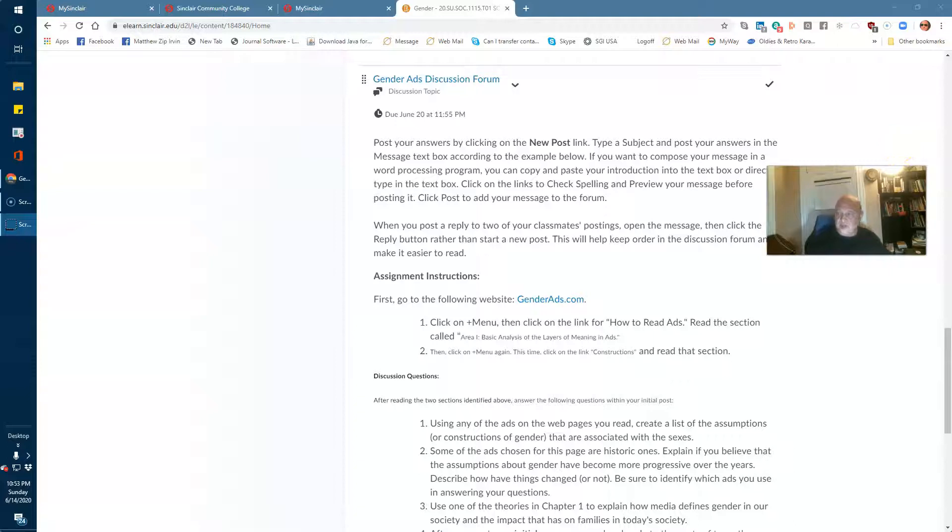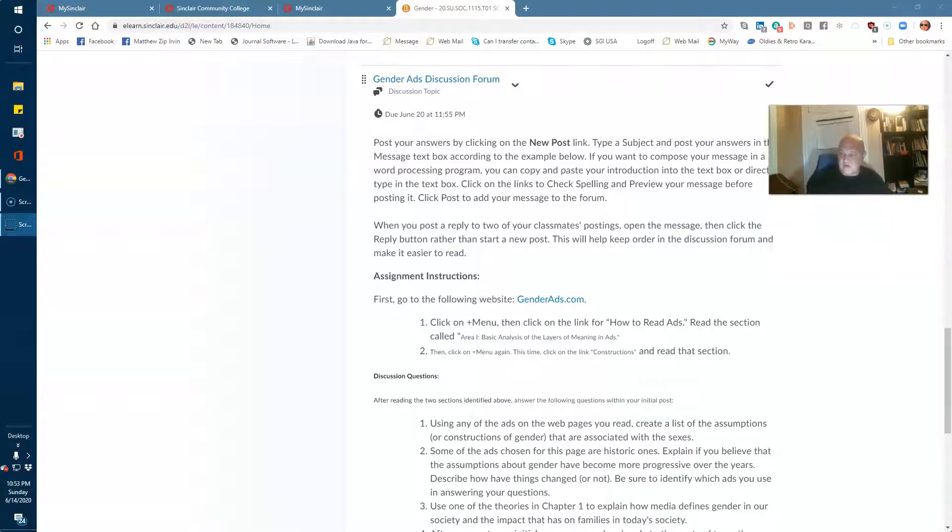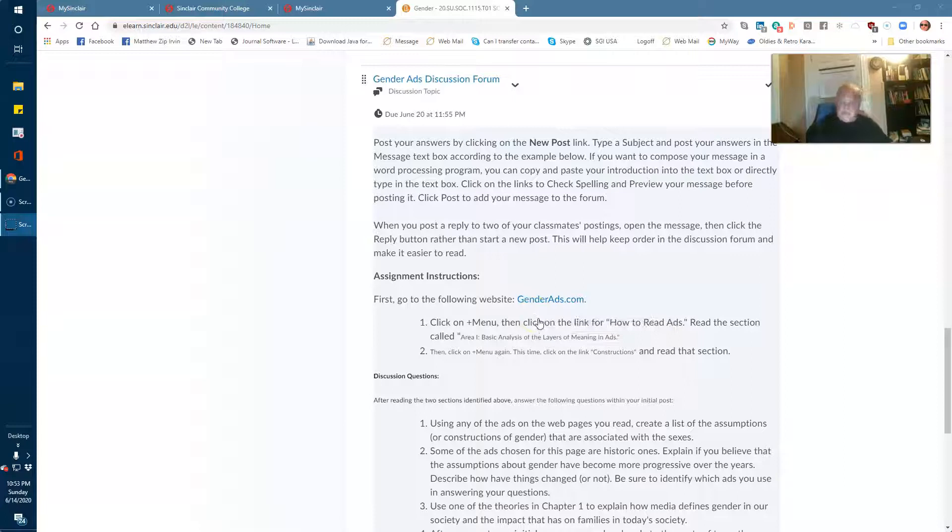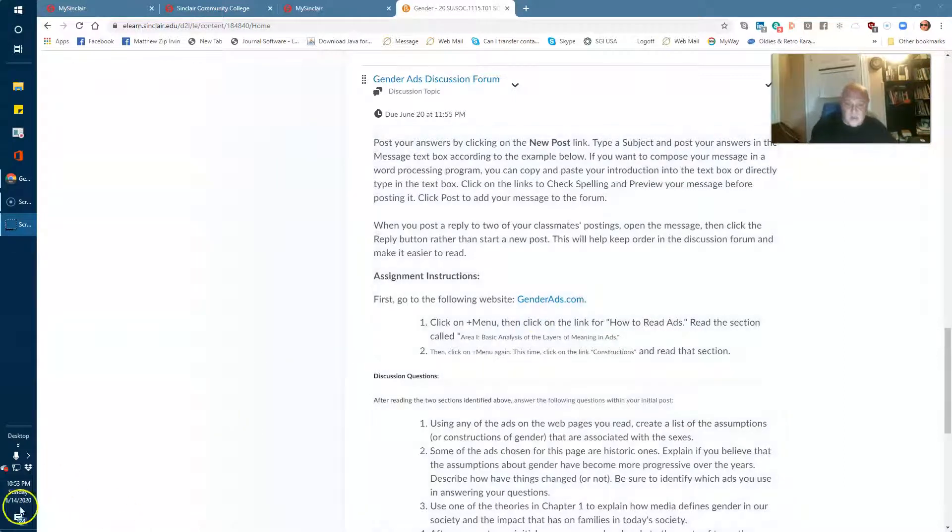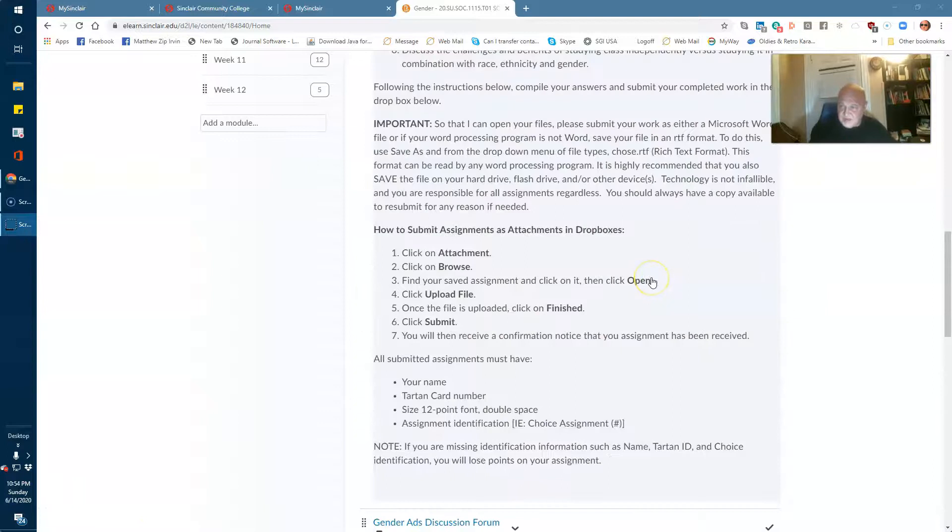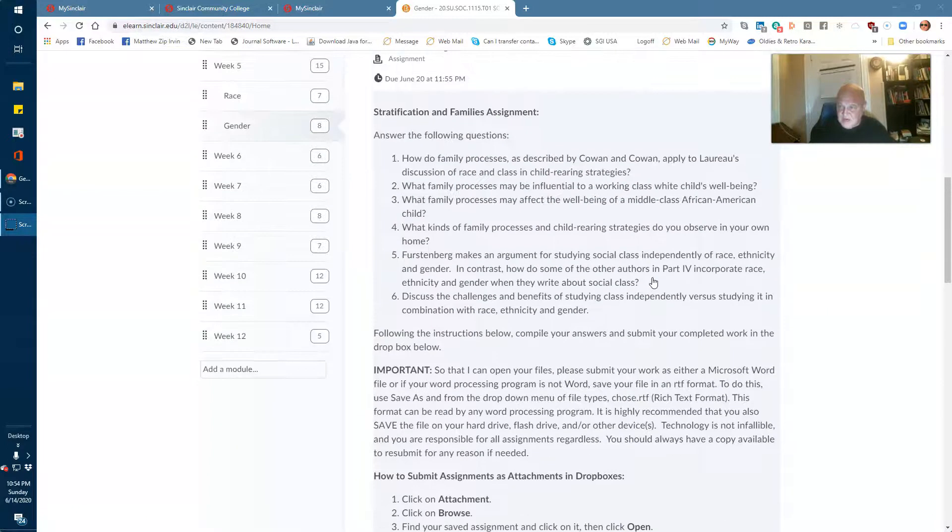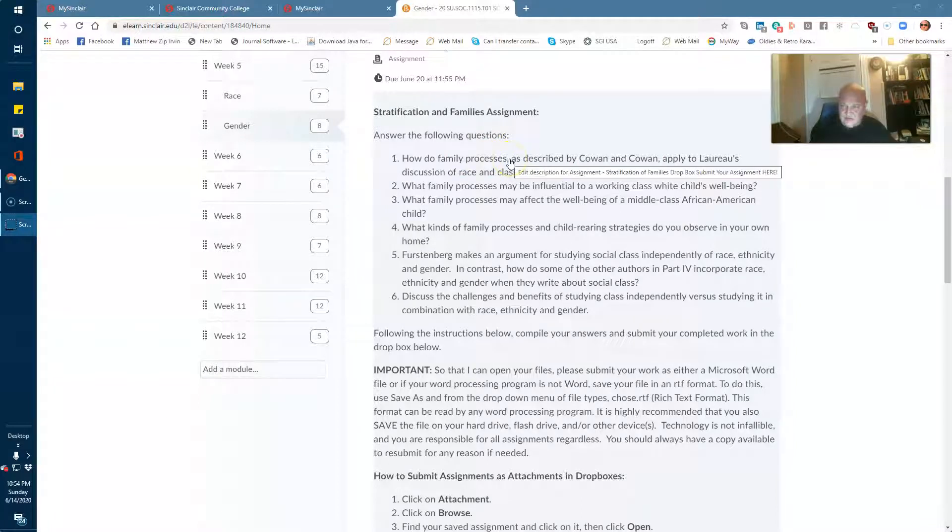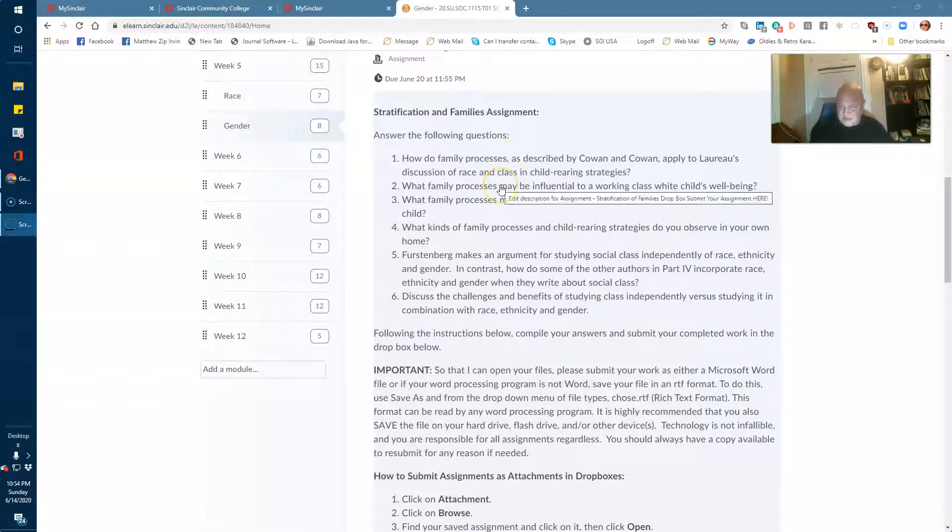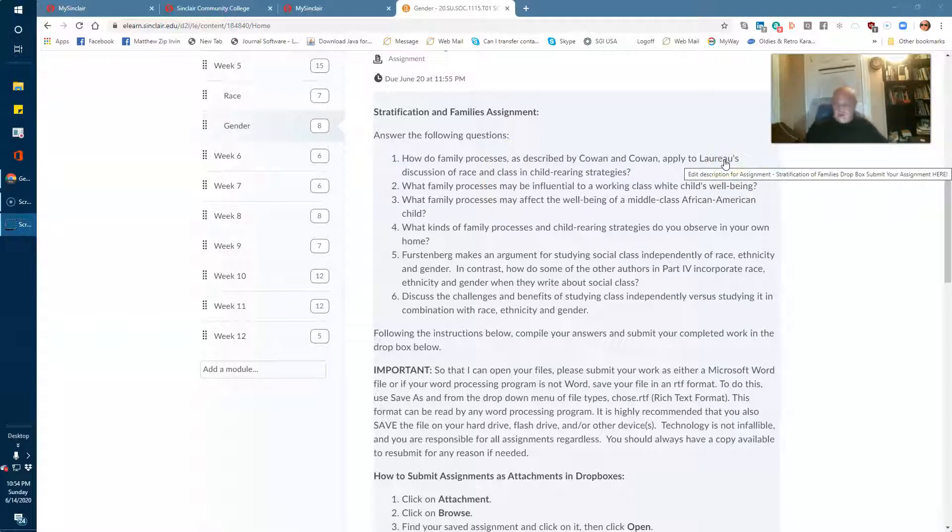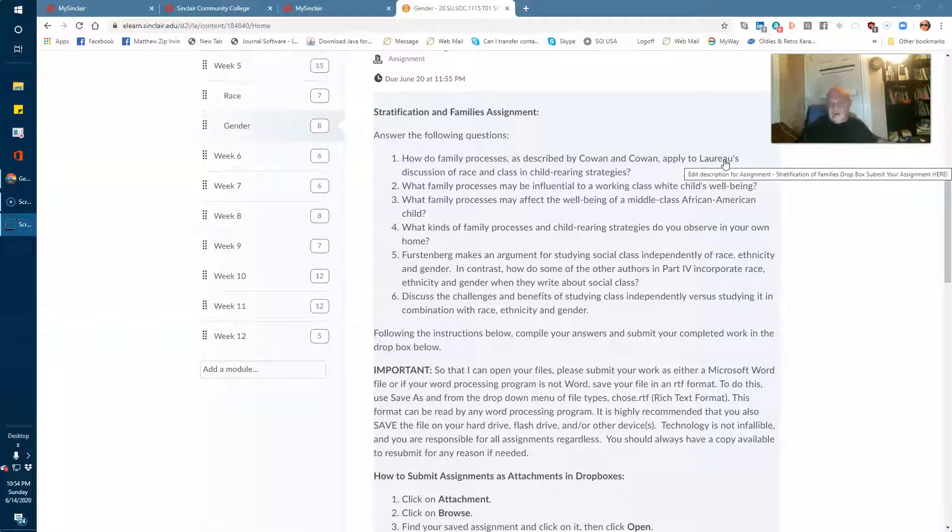Hello, everybody. I wanted to discuss a couple of things. First of all, for this assignment up here, I'm not sure if these writings are still there. You could just look at family processes and Leroy's discussion of race is there, and both of these are from your reader. They're both there from your reader, not the text, but the reader.